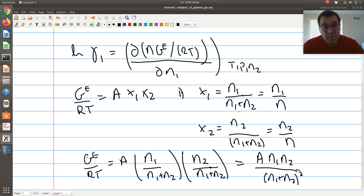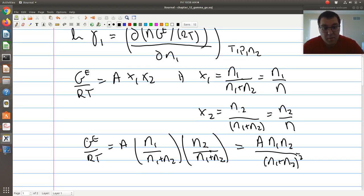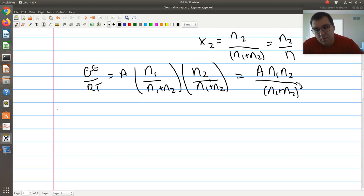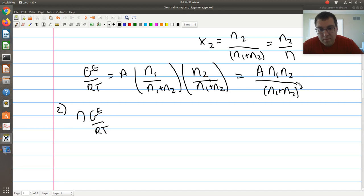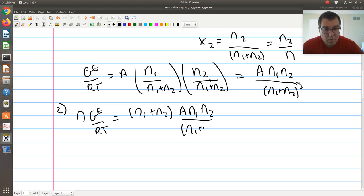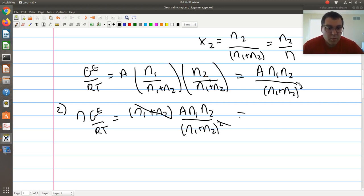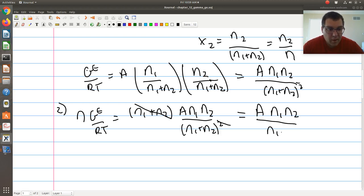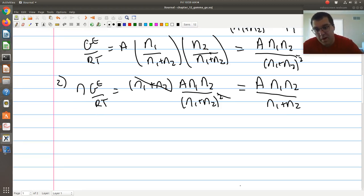When I look at the differential, I actually need extensive ge. So step two: I multiply by n. So n times ge over RT equals (n1 plus n2) times A times n1 times n2 over (n1 plus n2) squared. I can cancel one of those (n1 plus n2) terms, and I'm left with A times n1 times n2 divided by (n1 plus n2). Now I can go back to my differential.